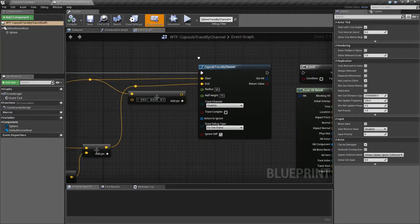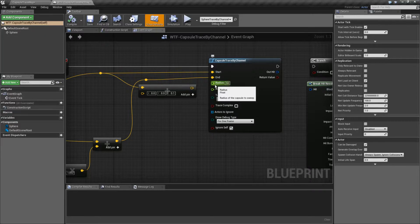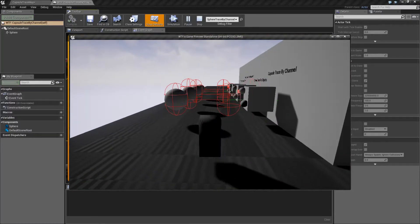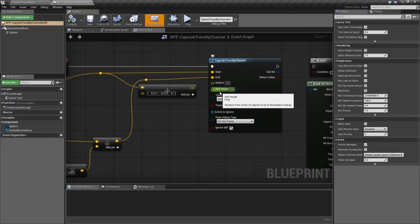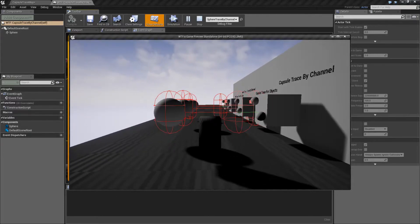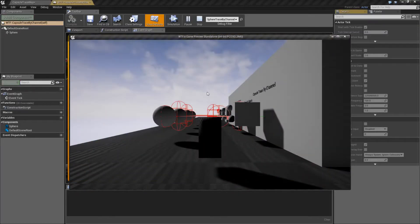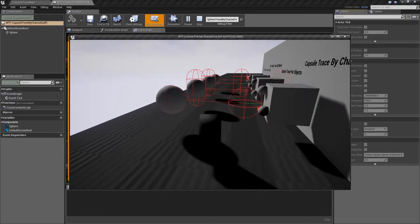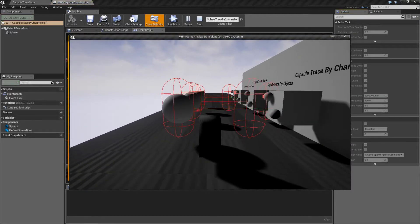Capsule trace by channel is pretty simple. Like the other nodes, it takes in a start and an end. It has a radius - the radius determines basically how far around our capsule is going to be, from this side to this side. It's the radius of a capsule. We also have the height - technically this is the half height, from the tip of the hemisphere to the end cap. So the half height is basically going to be where this line is to the top. For example, doing 50 for the half height and 50 for the radius is going to basically give us a sphere, as you can see here. And if we wanted it taller, your half height would be taller, and we'd get a much taller capsule.